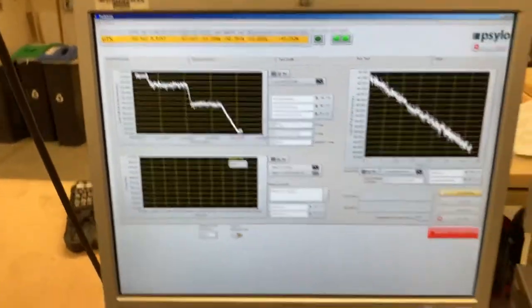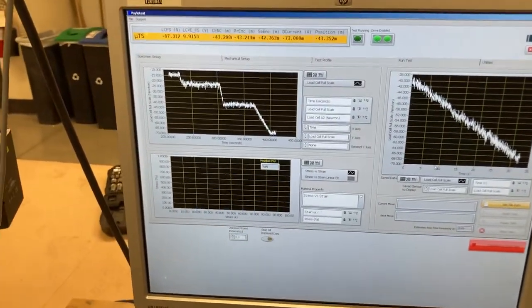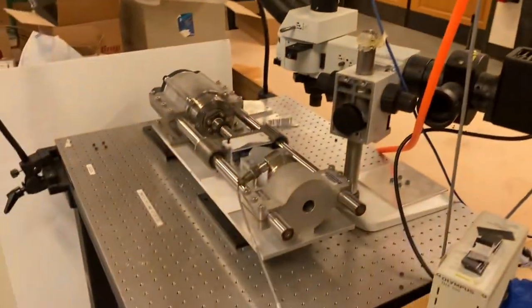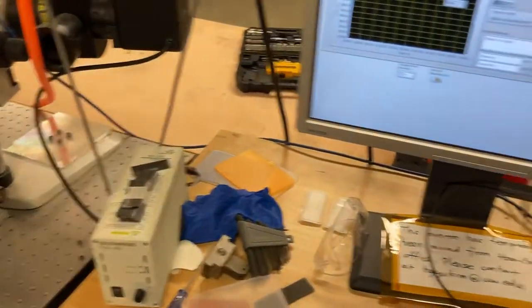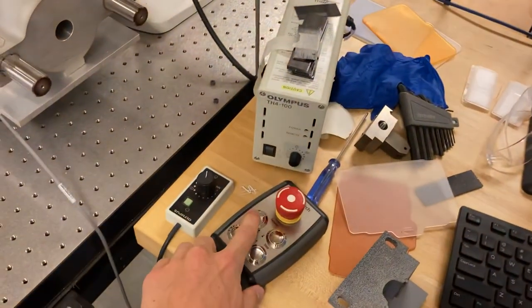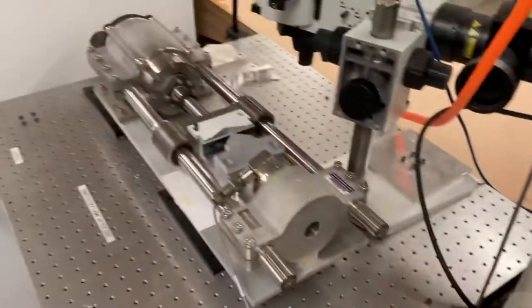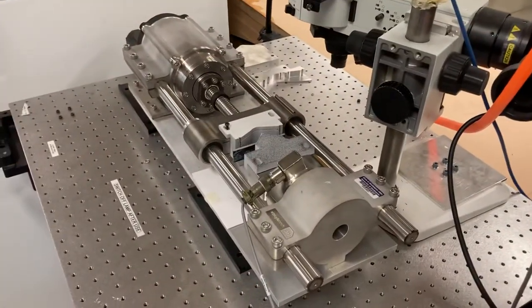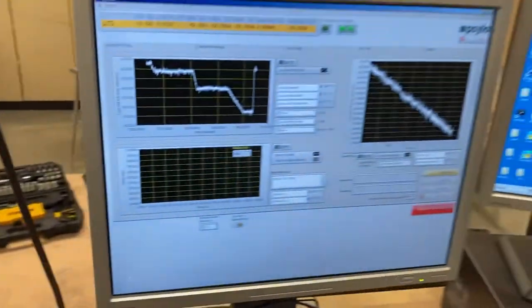And that's pretty much it. It's very easy to set up these tests for the Silotech load frame. So, yeah, to unload it, you can just hit this guy. Perfect. And that's it.